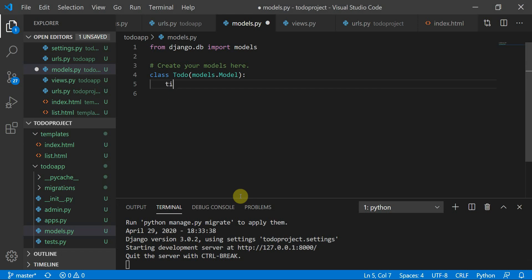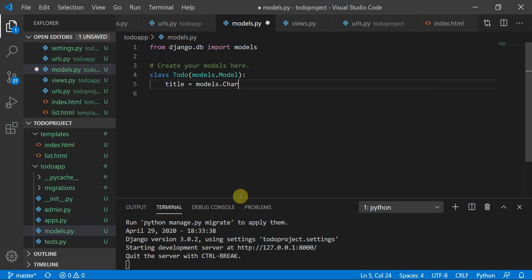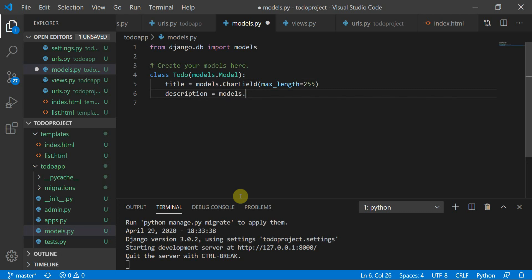First, define title as `models.CharField(max_length=255)`. Then description as `models.TextField()` — a text field doesn't need a max length since it can hold many characters.